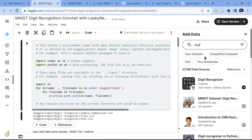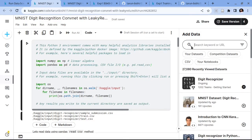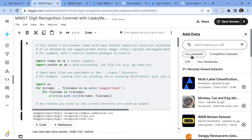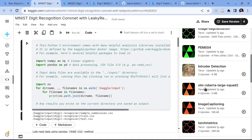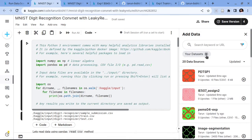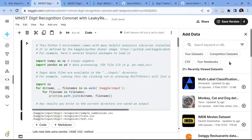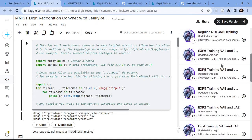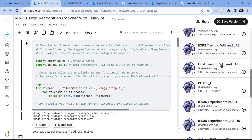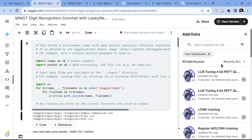If you have uploaded your own dataset, you can find it in the your datasets option. As you can see, I have uploaded some datasets here. You can also load the output of a previously run notebook — so if in some notebook you have trained a neural network and you want those weights loaded in this notebook, you save those weights in that notebook and then load the output of that notebook here by clicking this button.